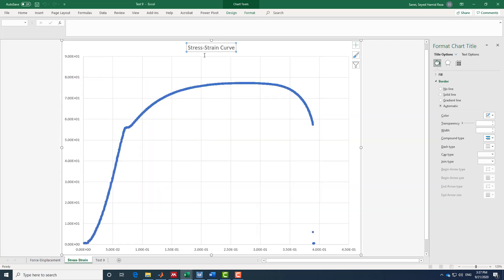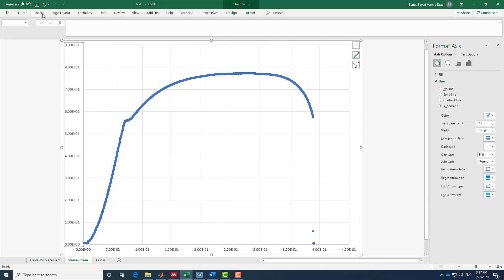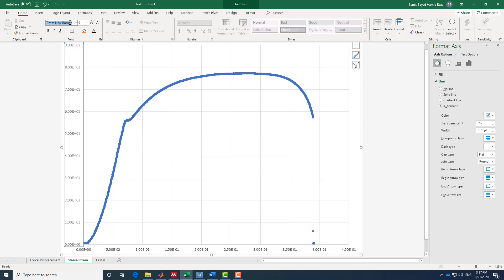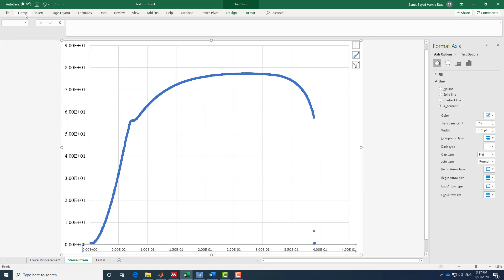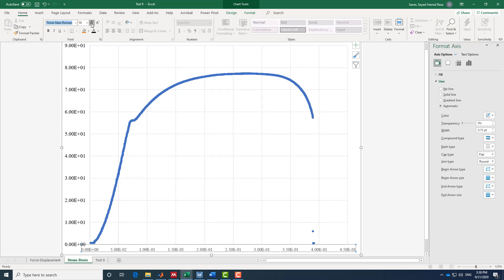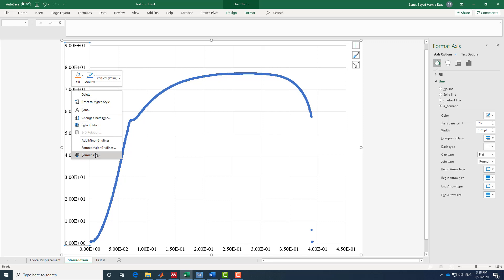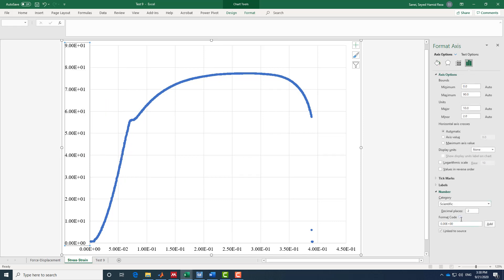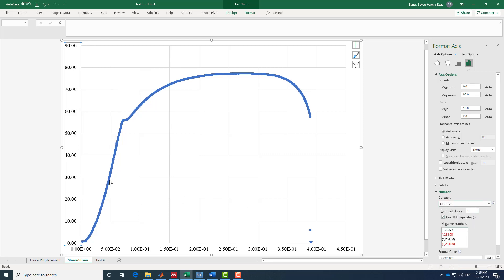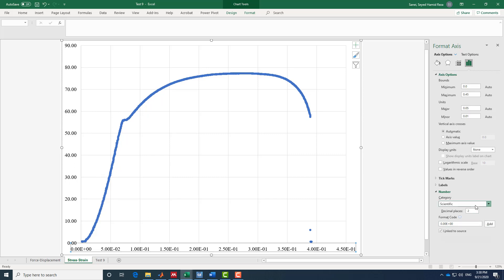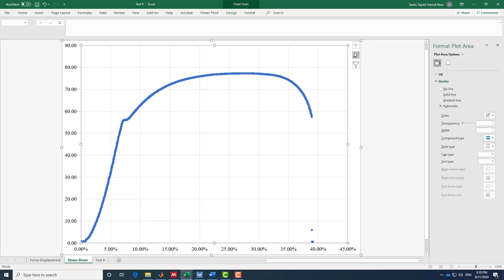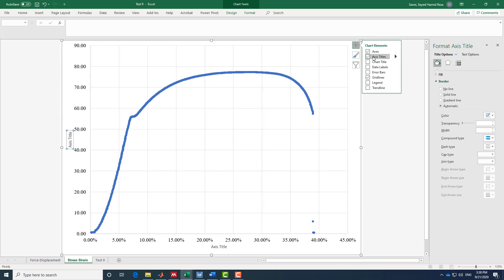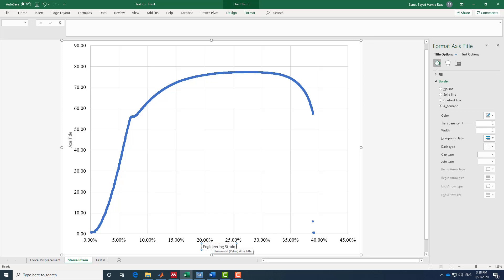I apply the same formatting: no title, Times New Roman font size 12, and change the color to black. I go to Format Axis and set the number format to number. For strain, I can use percentage format, which sometimes provides more information. I add axis titles: the x-axis is 'engineering strain' with units of inch/inch, and the y-axis is 'engineering stress.'